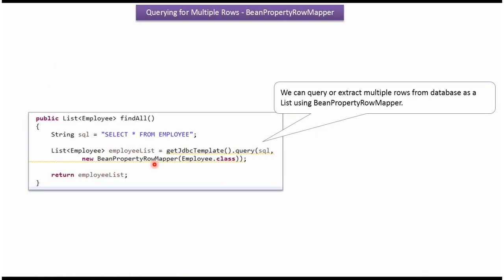Using BeanPropertyRowMapper, we can query or extract multiple rows from the database table as a list.